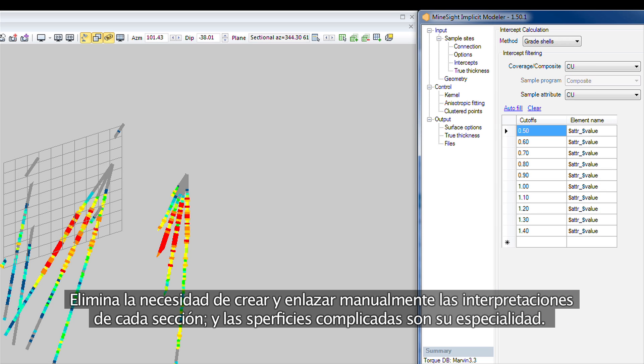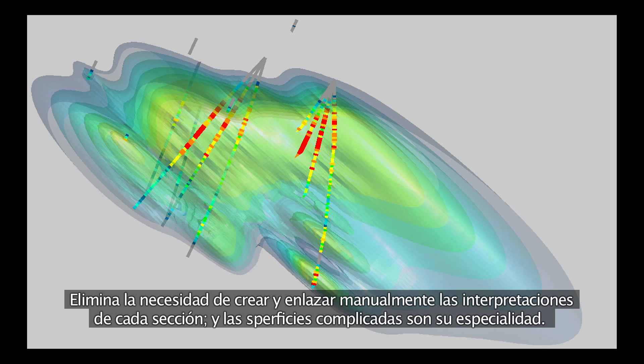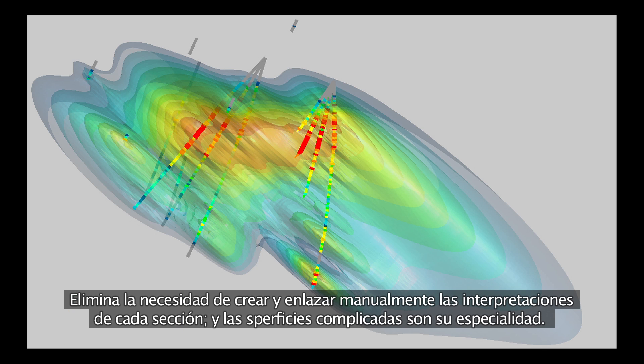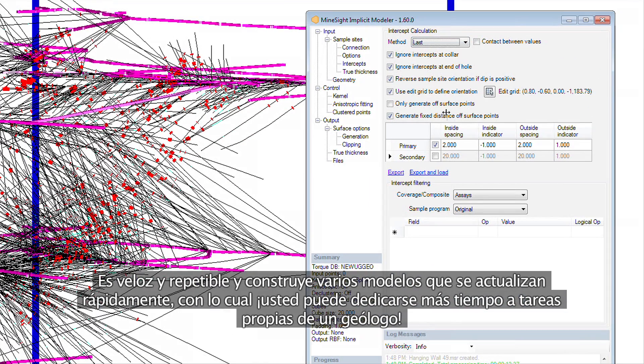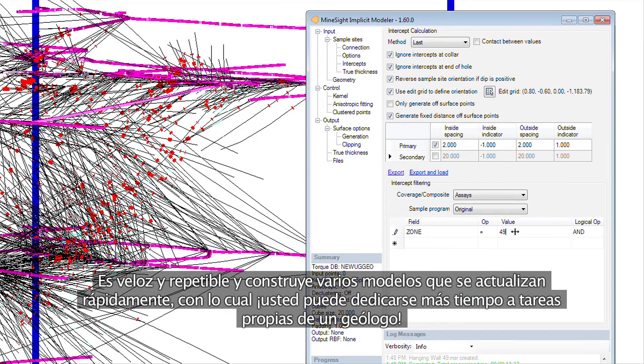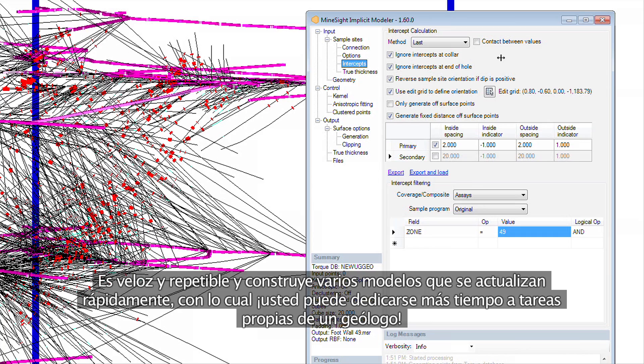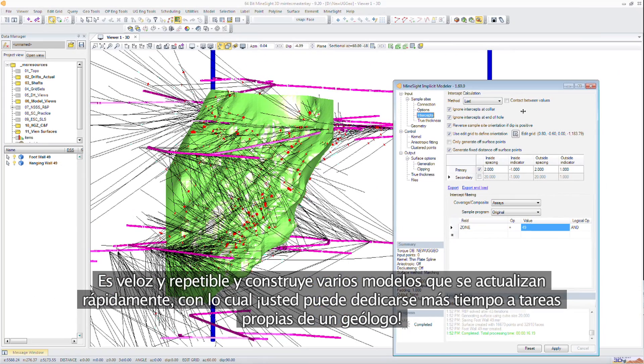Eliminates the need to manually create and link sectional interpretations and it masters complicated surfaces. It's quick, repeatable and builds multiple models with rapid updates, allowing you to spend more time being a geologist.